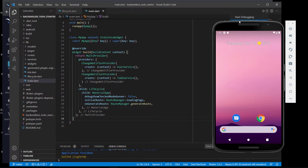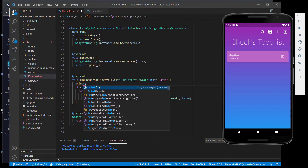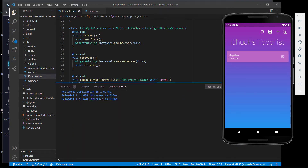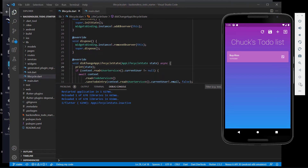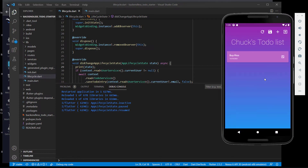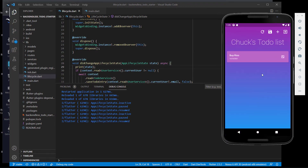Let's run this. The app is running now and I've created a new virtual device. I'm going to print out this state so every time something changes we print it out. I'm going to open up the debug console. You can see it says AppLifecycleState inactive, then paused. If I click on it again, you can see it's now resumed. Clicking again: inactive, paused. Clicking again: resumed.